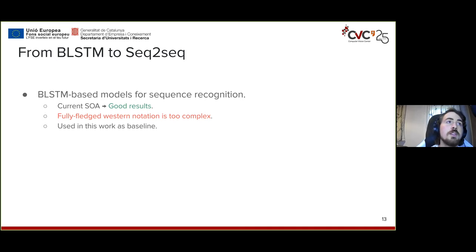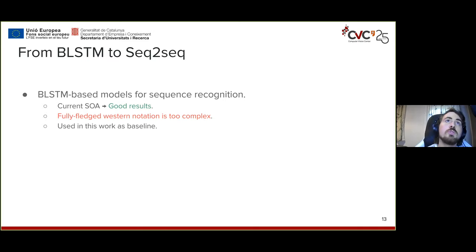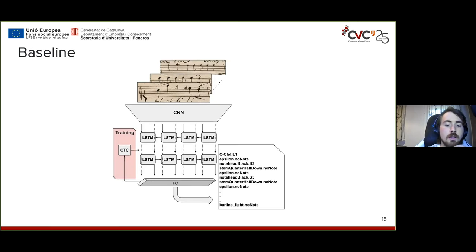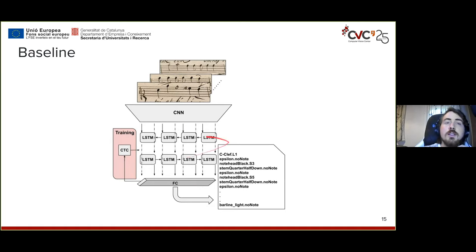We propose to use instead a sequence-to-sequence model, which we have found to perform very well in HTR tasks and is naturally fit for sequential data. But first, let me quickly go over the baseline model: it's the same CNN plus CTC loss model seen before — a bidirectional stack of LSTMs that processes an input feature map from a CNN and then classifies column-wise to get the output.